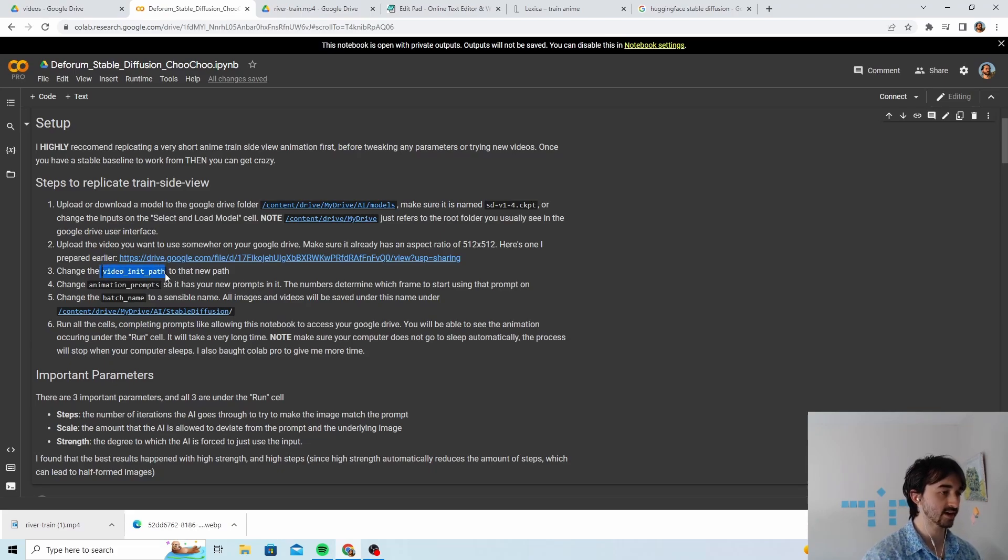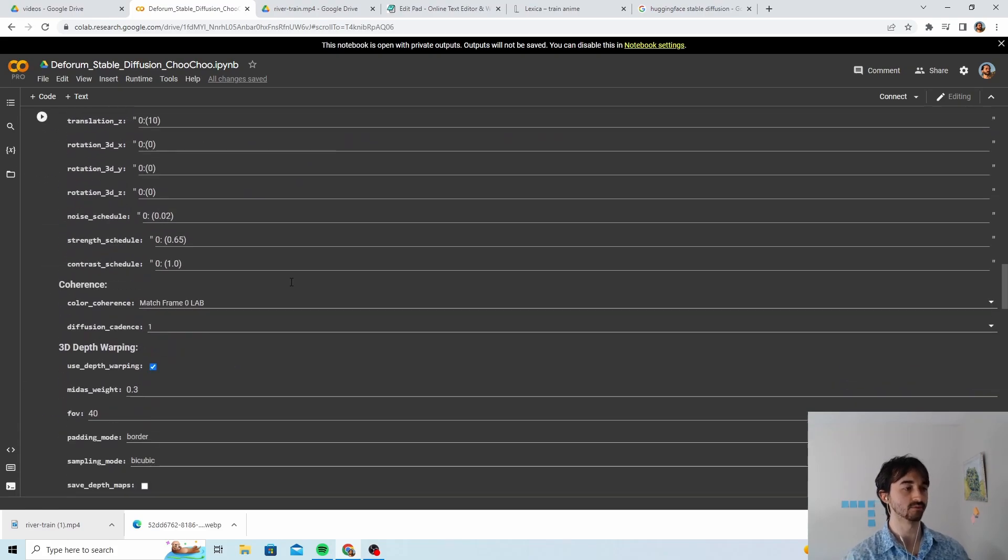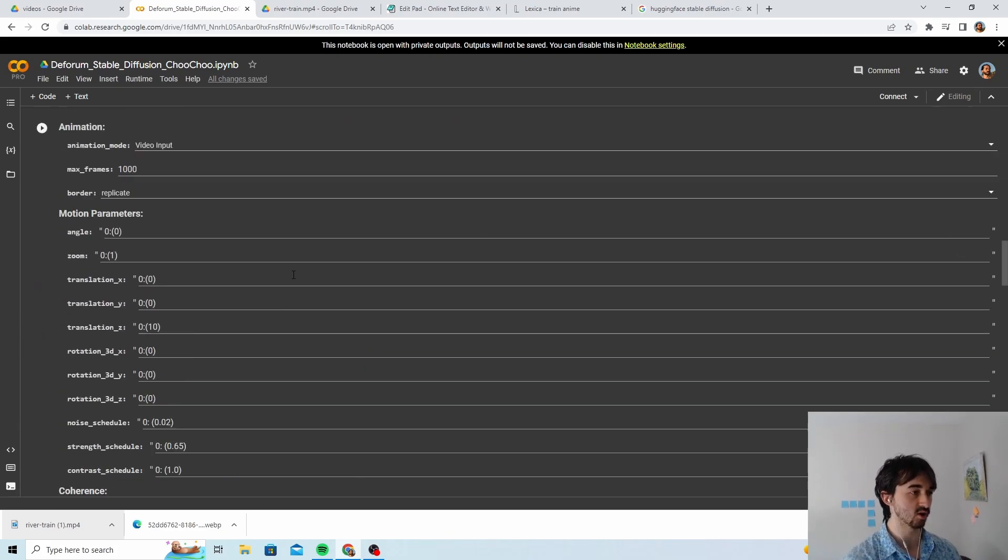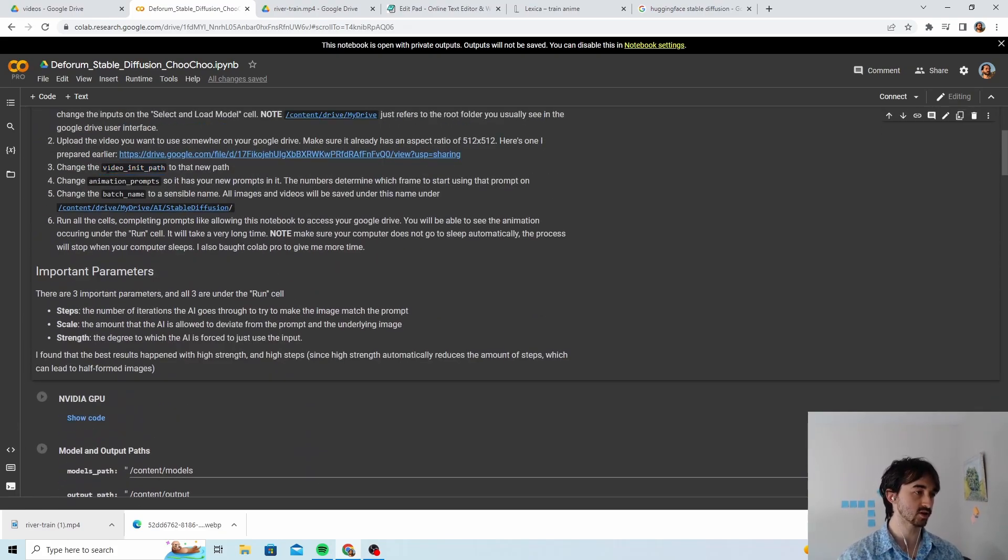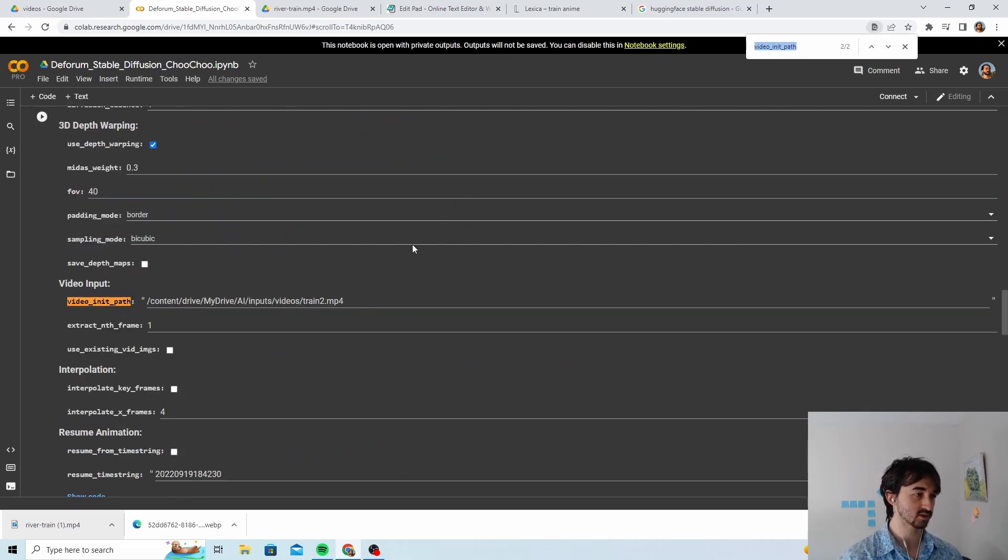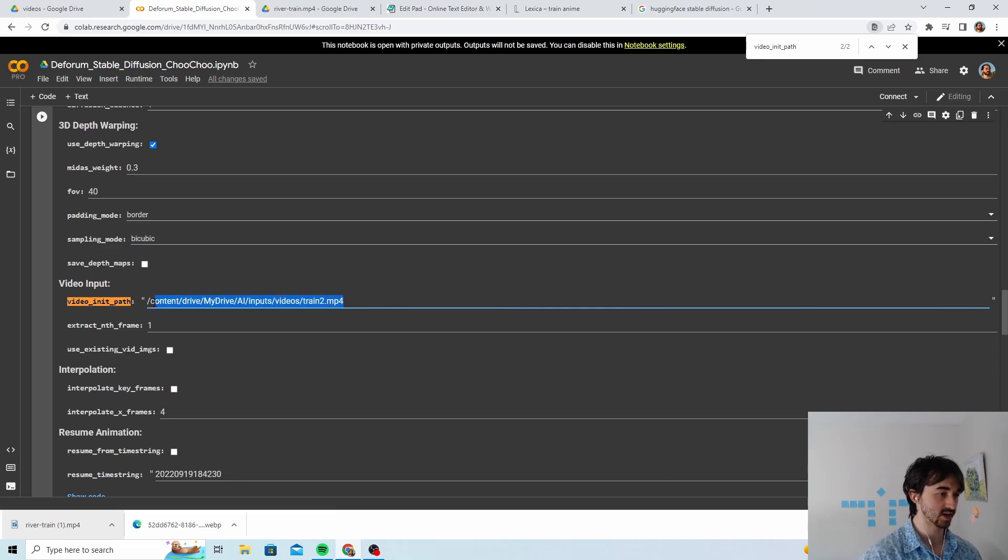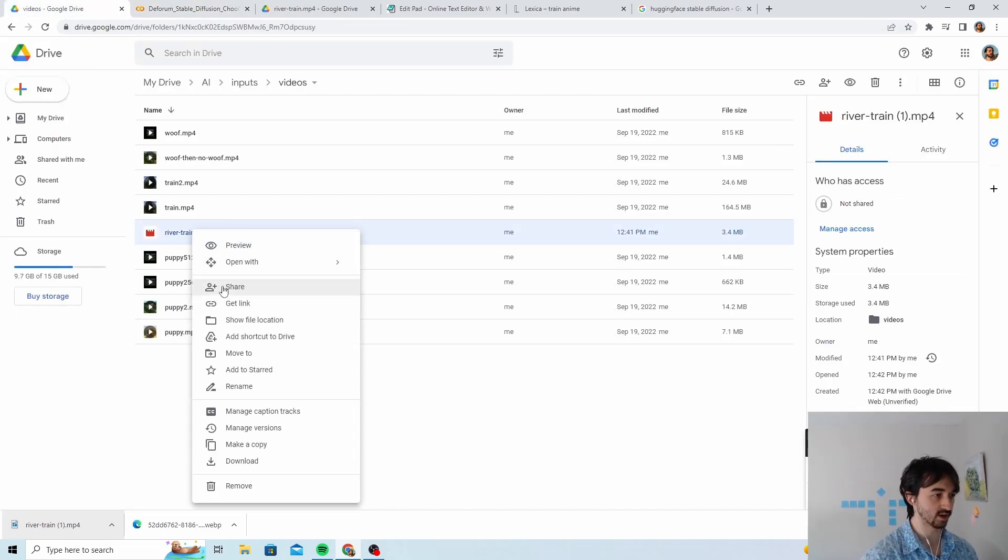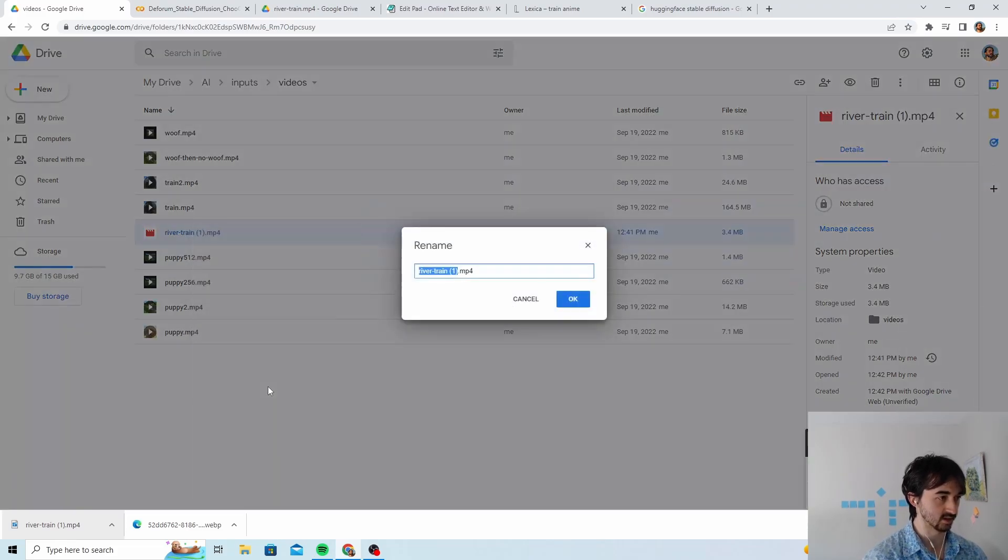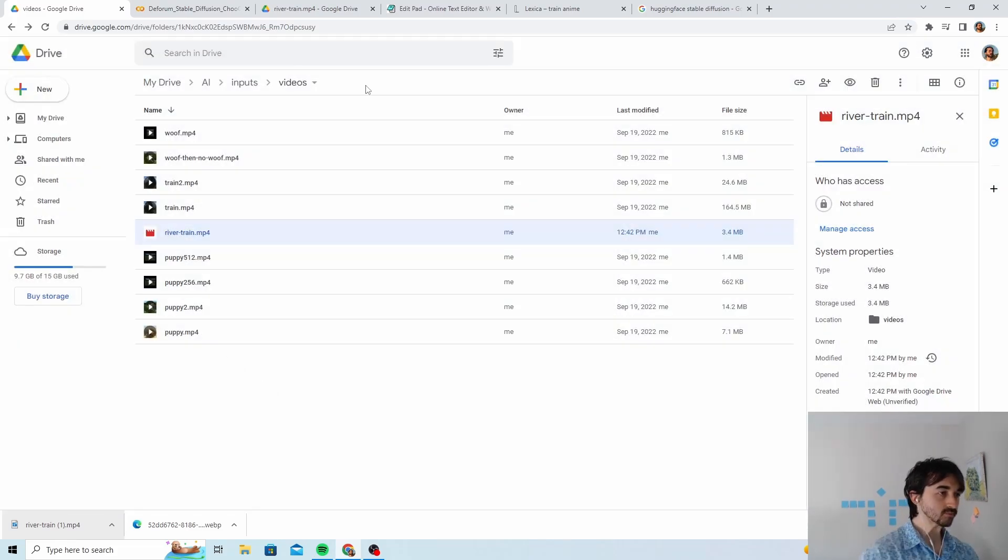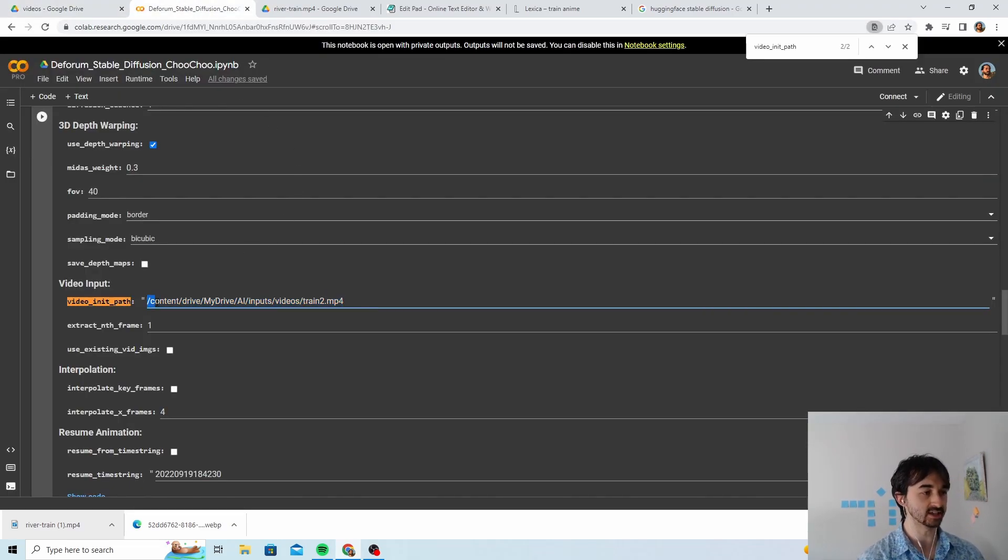So uploading that one, and then we need to go find this video init path. Now if you look at this notebook it's long, there's a lot of things here. So what I try to do is just use Control+F and I look for where the video init path is. Right here it is. And I need to change this path to the path where my guy is. So river train one, I'm gonna rename that because that sounds really bad, river train.